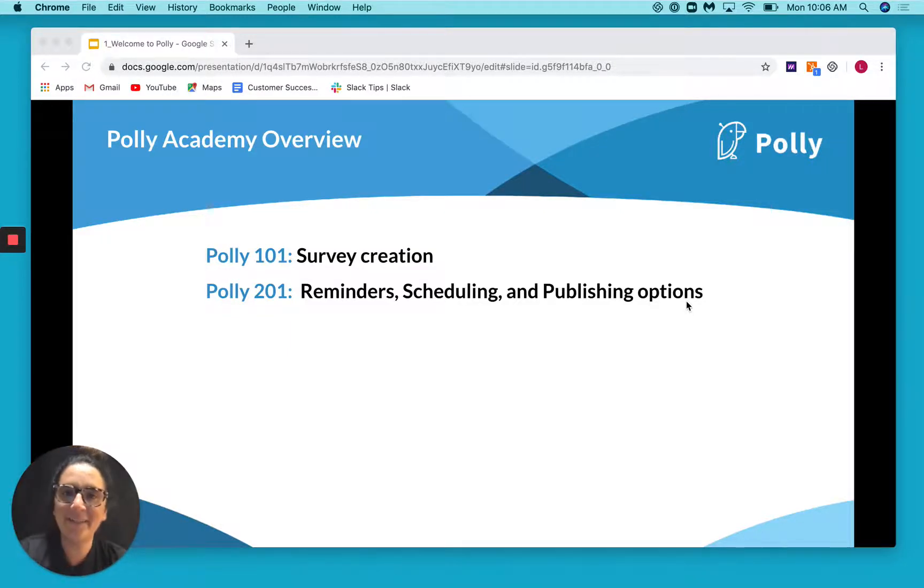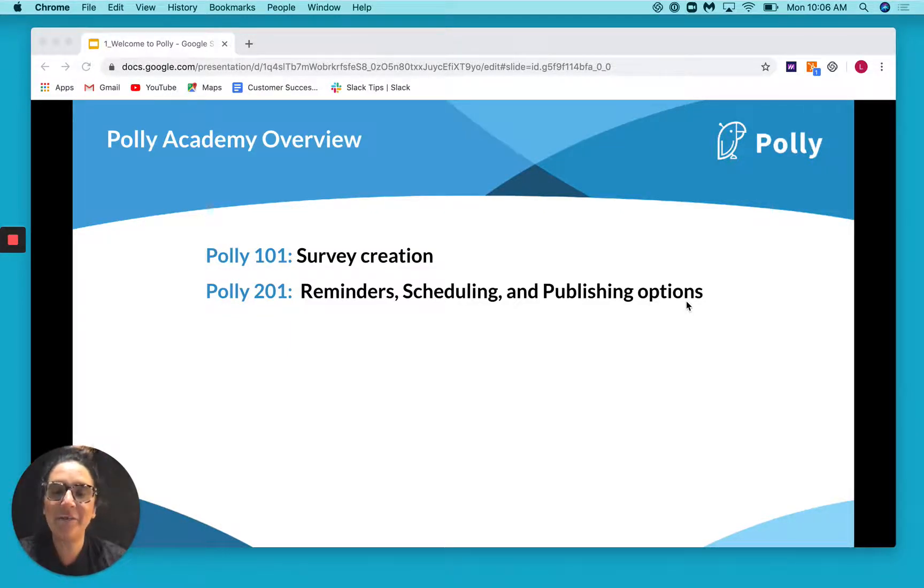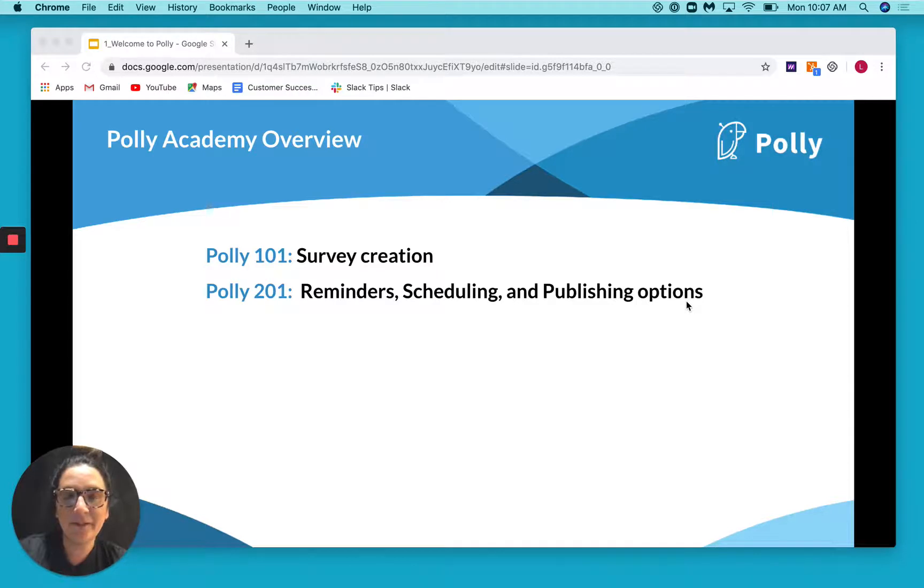Hey there! Welcome back to Polly Academy. Hopefully you've gone ahead and set up some surveys on your own.